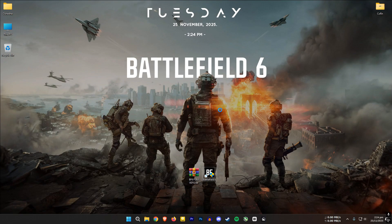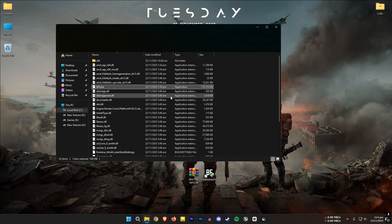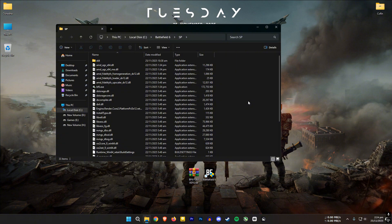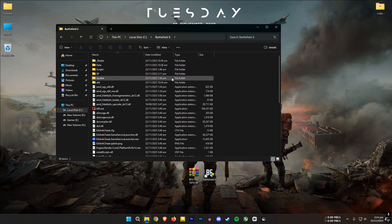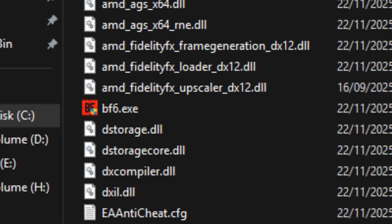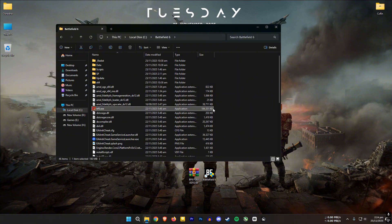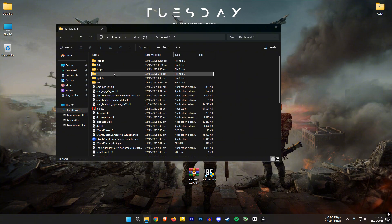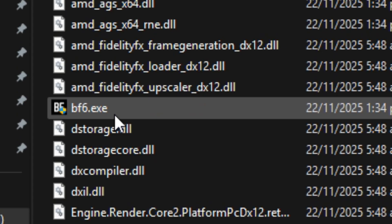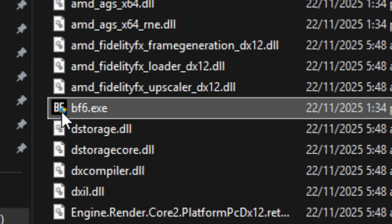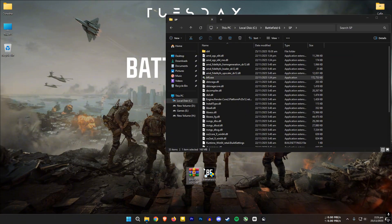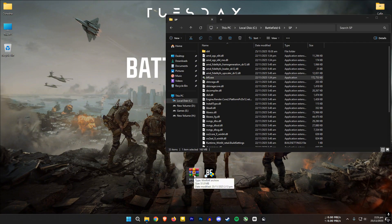After that, go to where you installed Battlefield 6. If you have a desktop shortcut, right-click and choose Open File Location; if not, go to the folder manually. Do not extract any files where the red Battlefield 6 exe is located — if you put anything there it will not work. Instead, open the SP folder and place the mod files where the black Battlefield 6 exe is located.